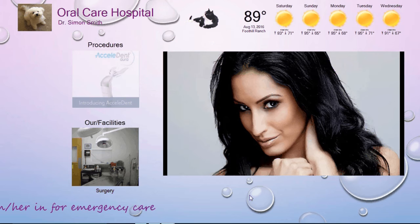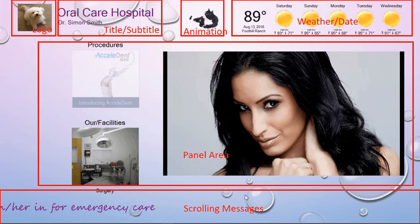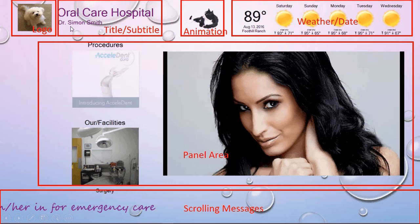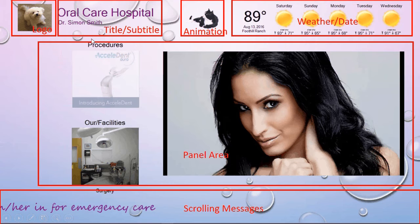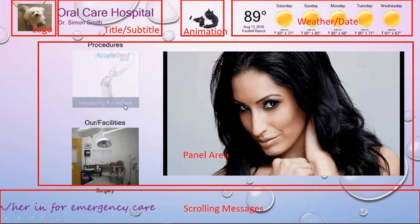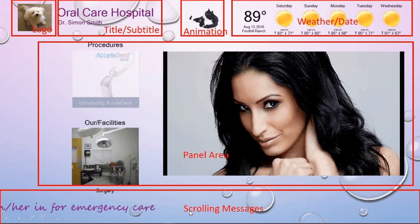I'm going to overlay areas that are configurable for Flex Display. At the top left is the logo area. Then you have the title and subtitle area. Animations is a special case where you can put animations anywhere on the background. Five day weather forecast. The panel area, in this case there are three panels. The first two are pictures and the third is a video. And then at the bottom, scrolling messages.